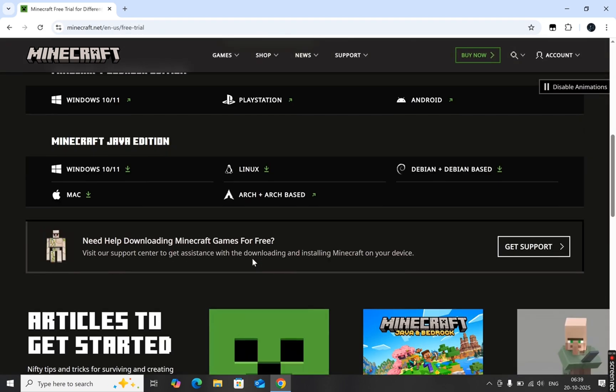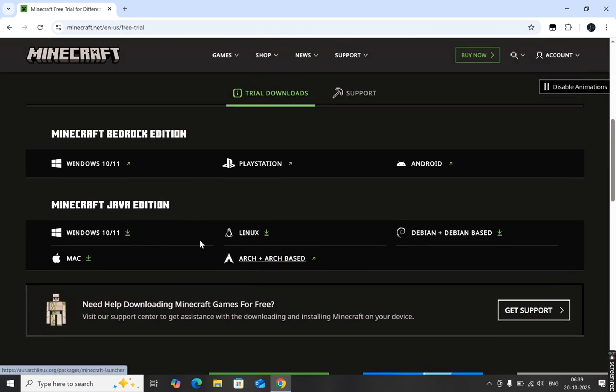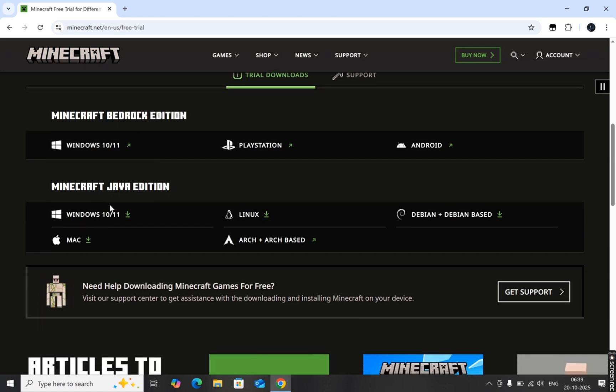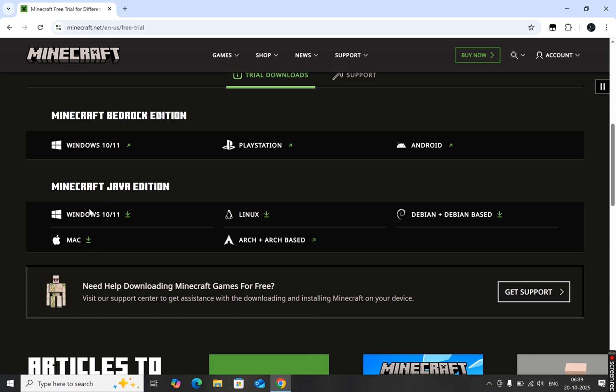Scroll down until you find the section called Trial Downloads. Here you'll see two different versions, Minecraft Bedrock Edition and Minecraft Java Edition. The Bedrock Edition is only available for Windows, while the Java Edition works on both Windows and Mac.